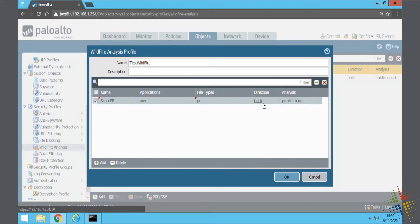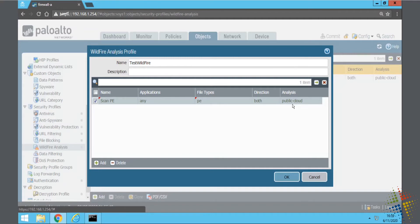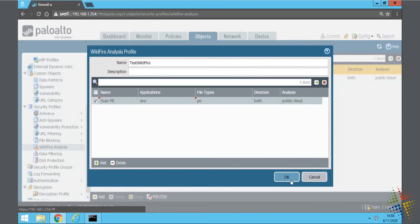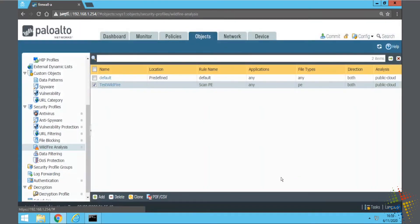A direction for both, meaning it will scan for both going up to the internet and down from the internet. And then a public cloud, which means it will actually upload to Palo Alto's public cloud infrastructure to scan the systems. You could also include a private cloud option if you didn't want your files going out to the internet. So I'm going to go ahead and say OK.